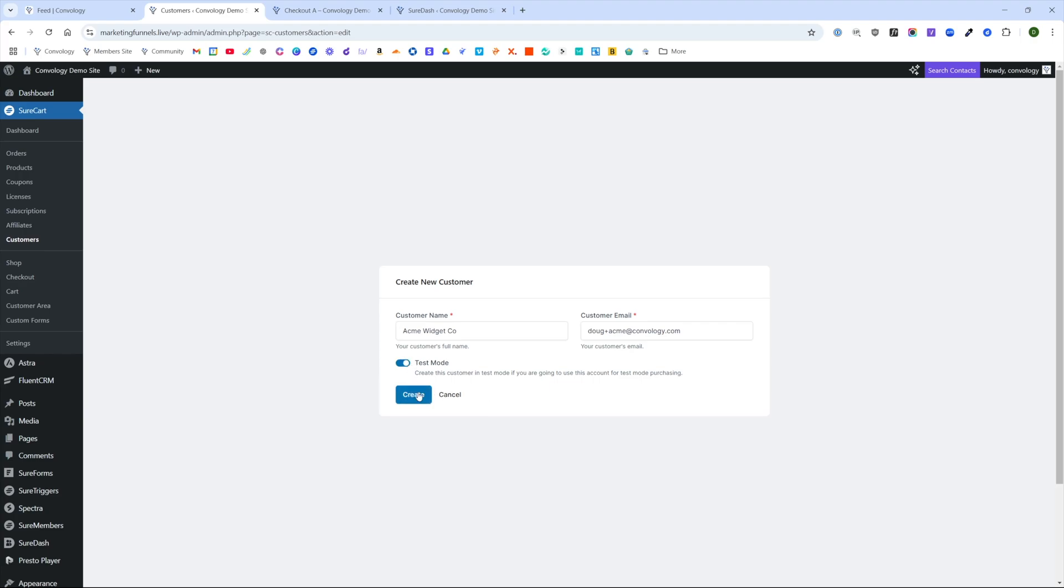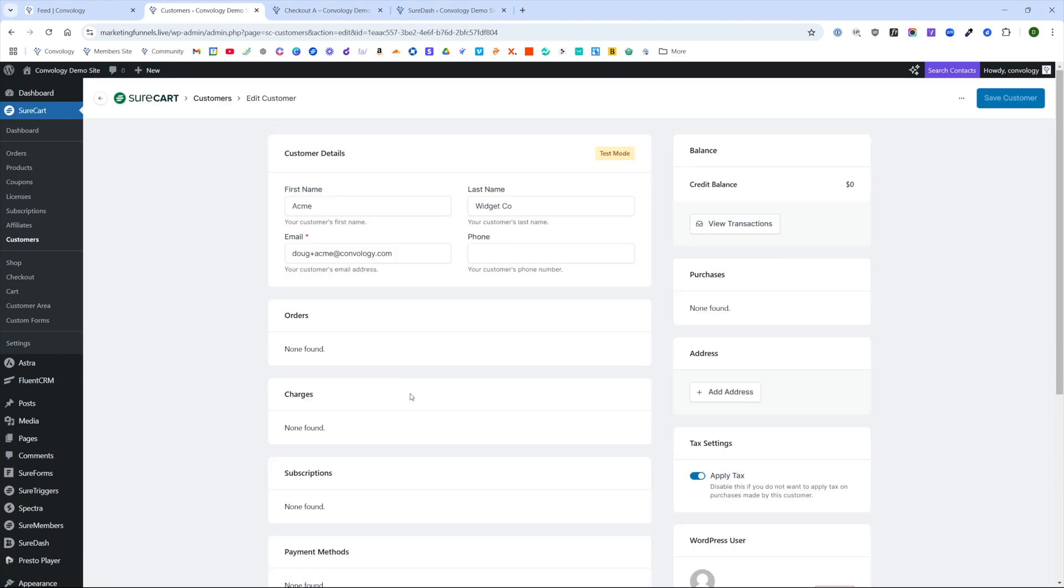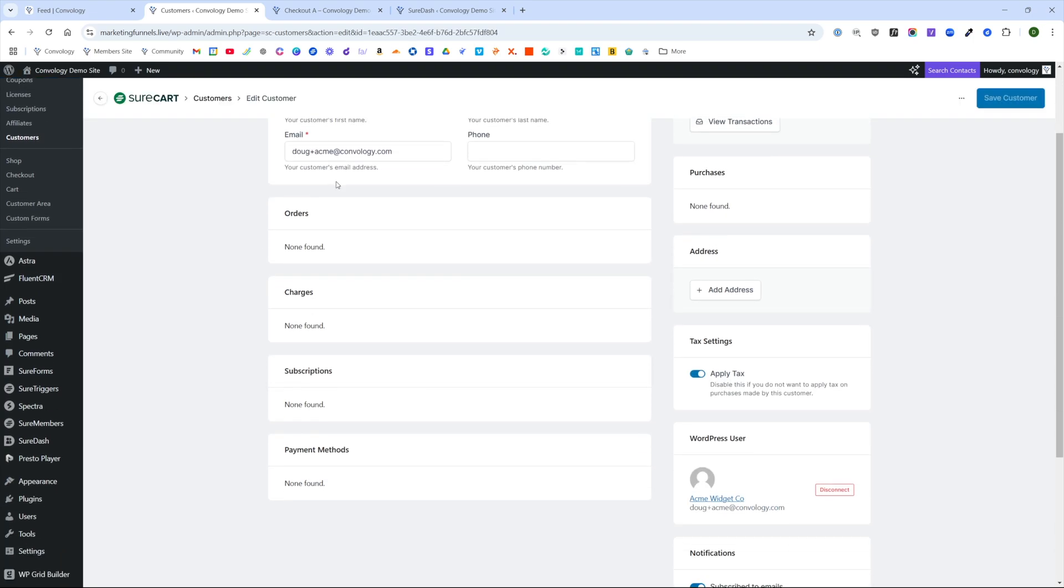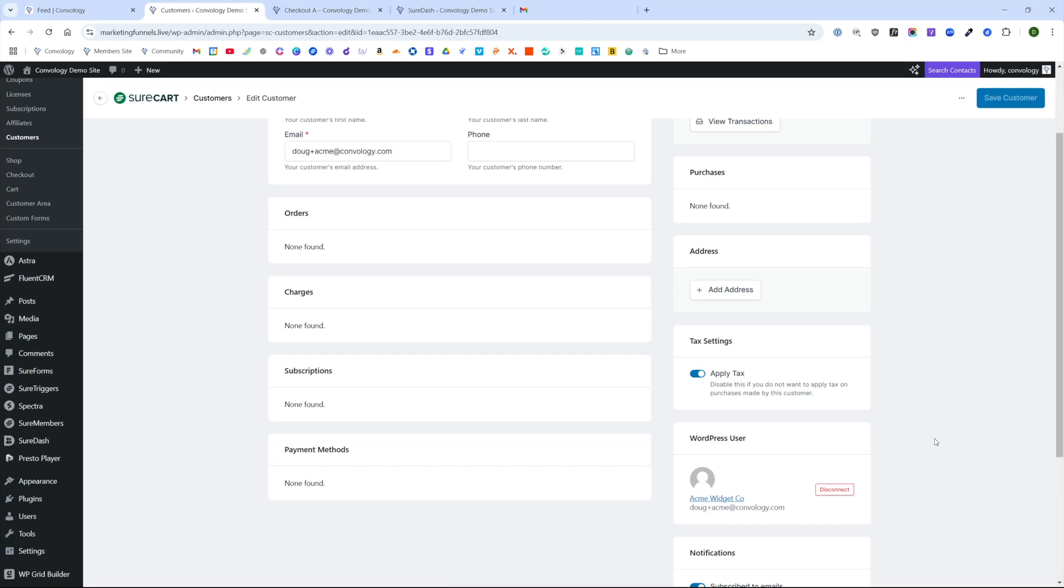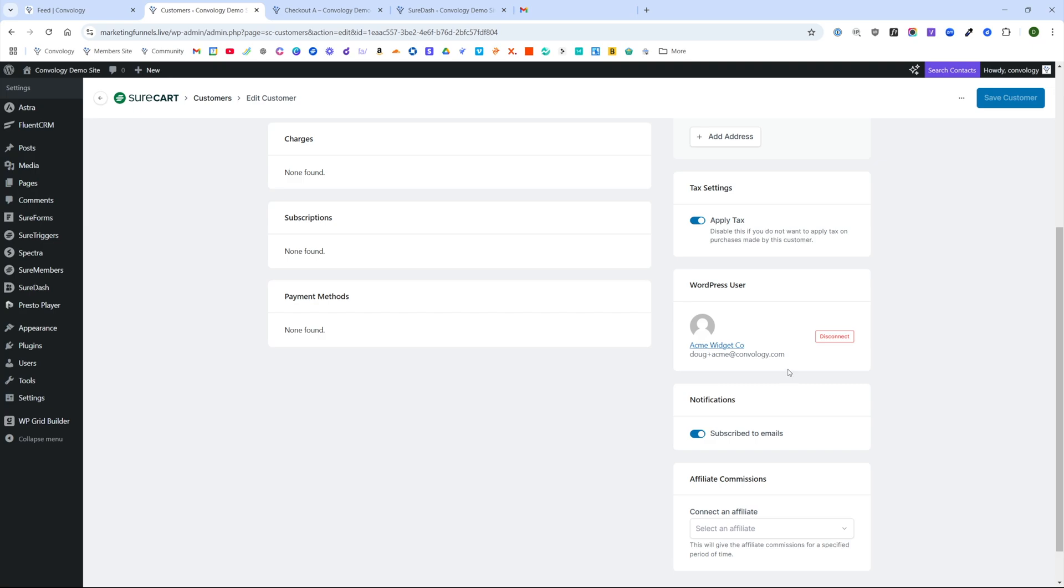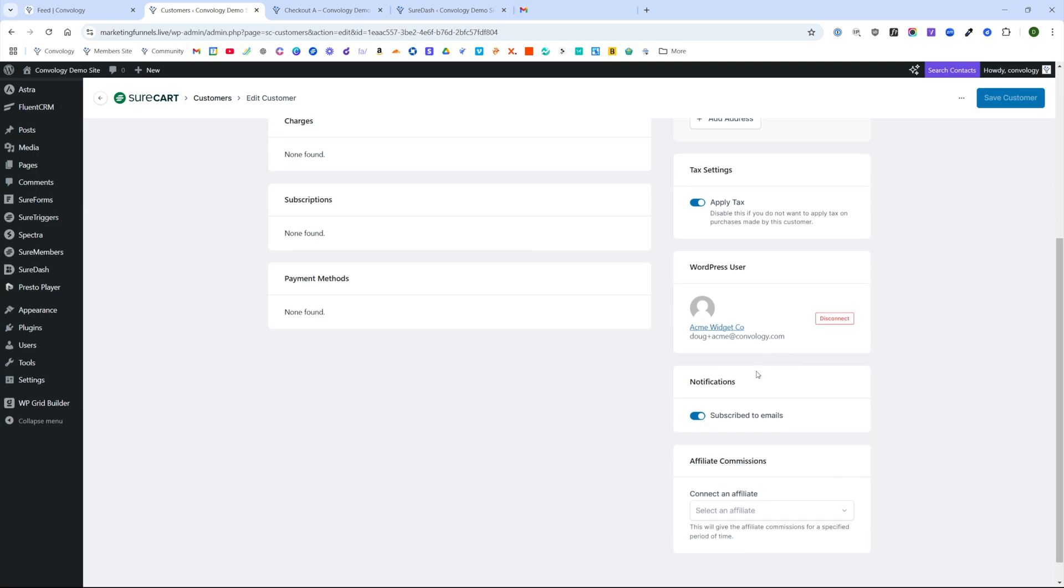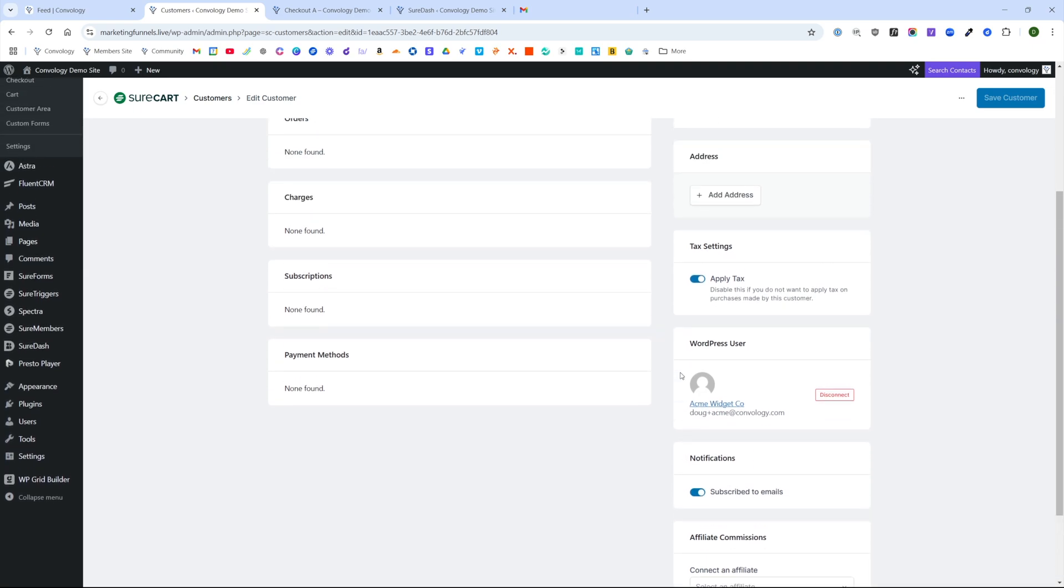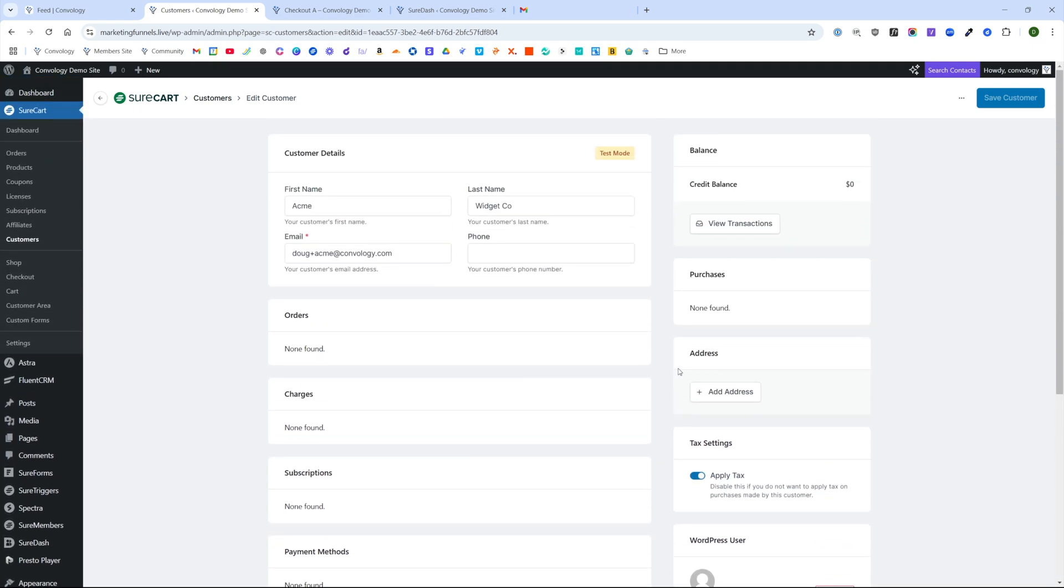But if you're doing this live, you would not turn test mode on unless you were also testing. Now this is our individual customer's profile, you can see down here in the bottom right, it did automatically create a WordPress user for our customer, there's nothing to worry about, it did not send them an email or anything yet. But this is where we'll come into access to view everything once they've filled it out.